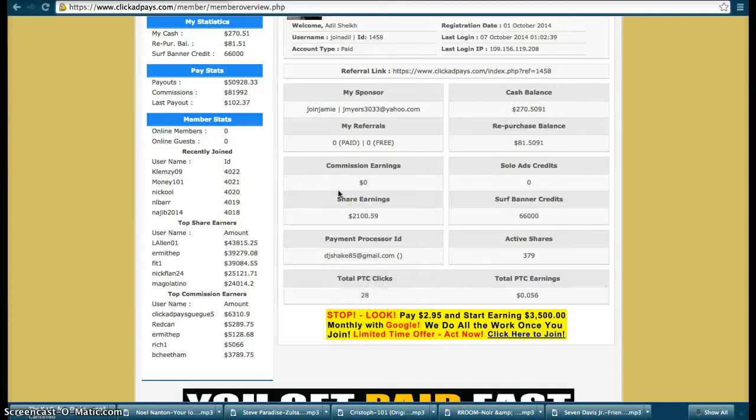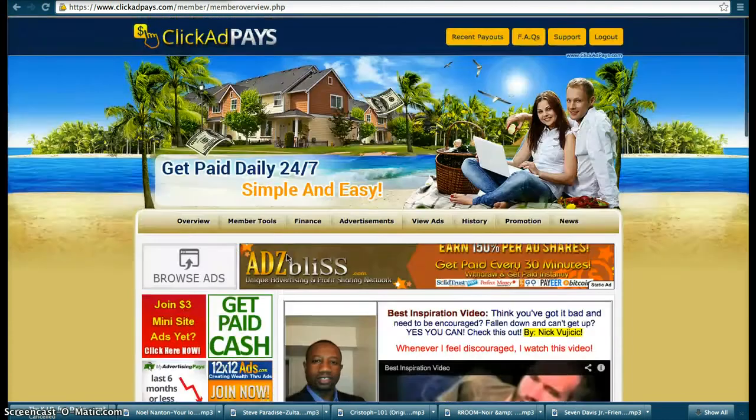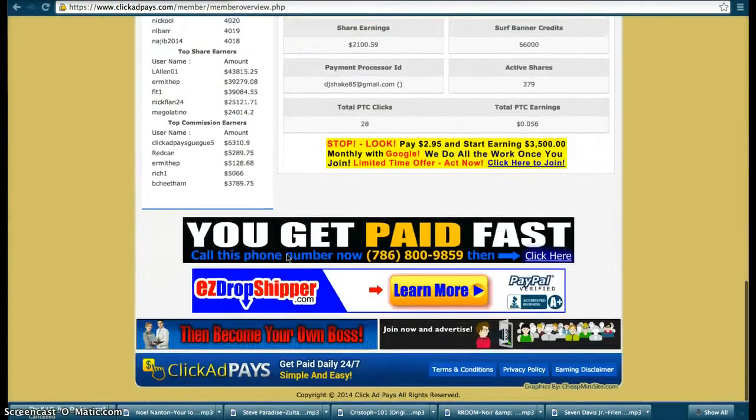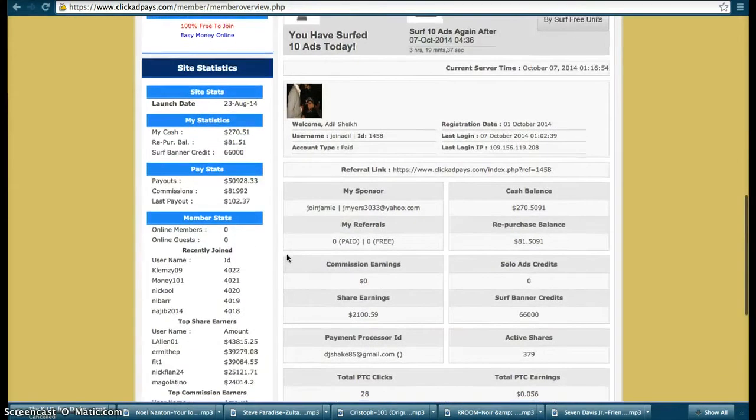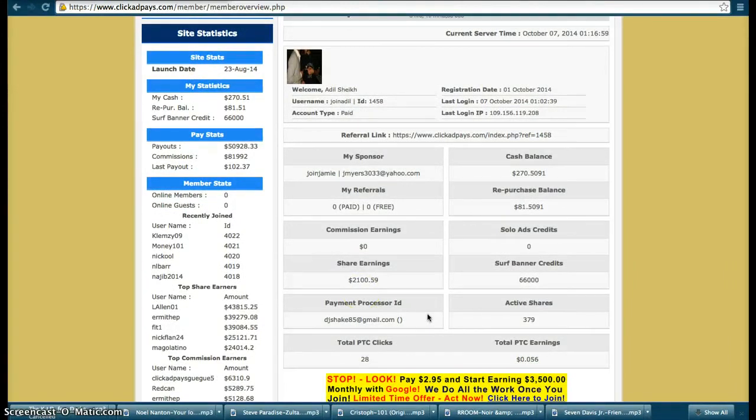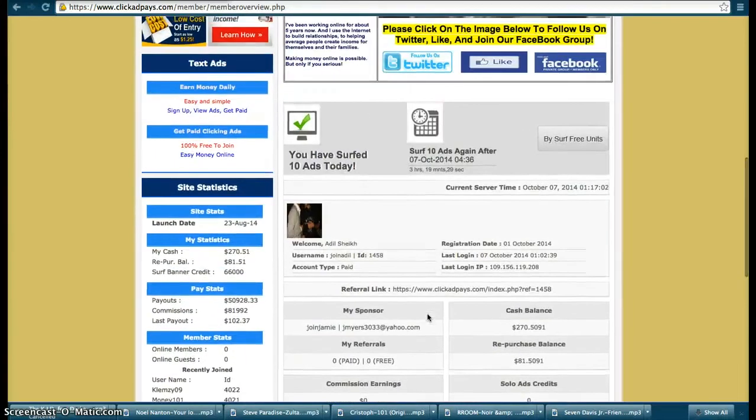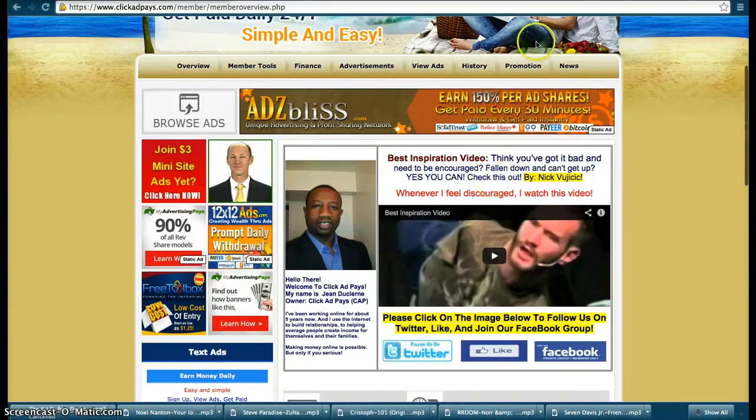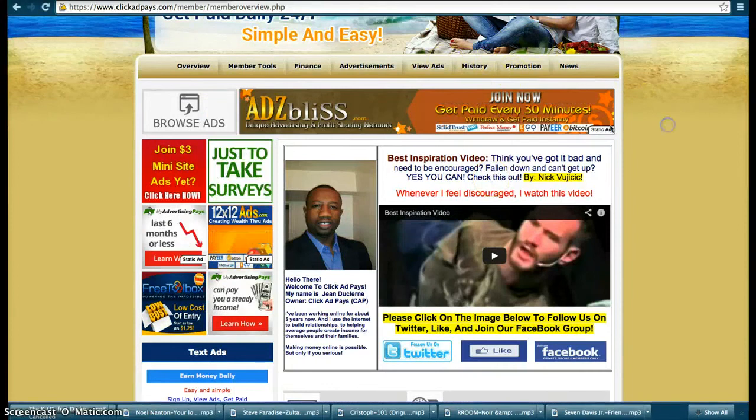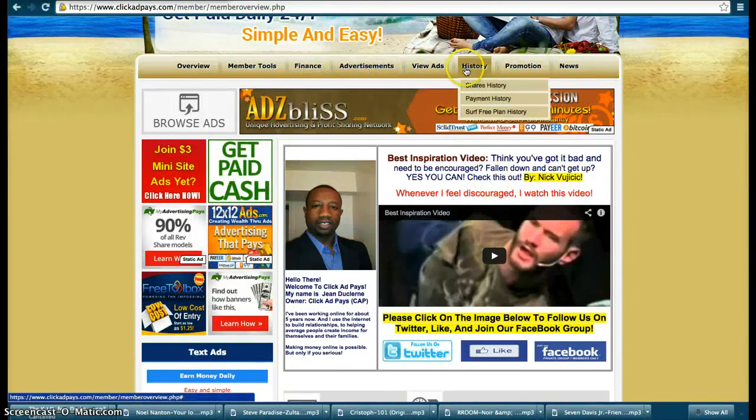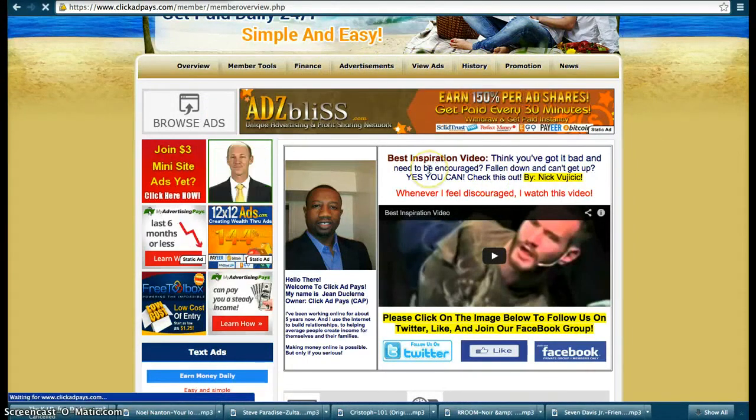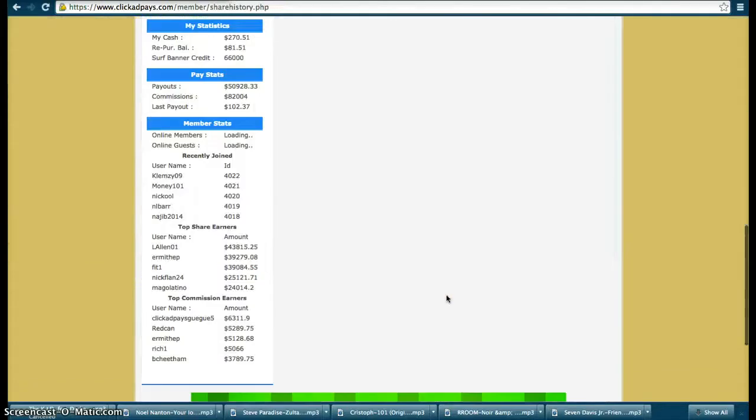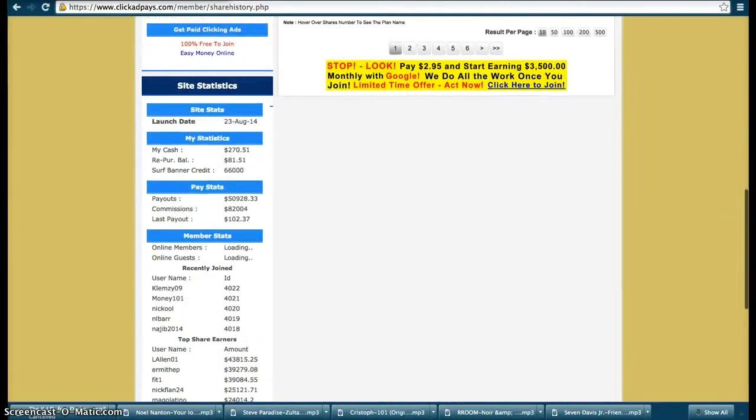Hi guys it's Adil here and Click Ad Pays has really exploded. Started five days ago with 64 packs. As you can see in my last video I'll just show you the proof, share history, let's go down to...